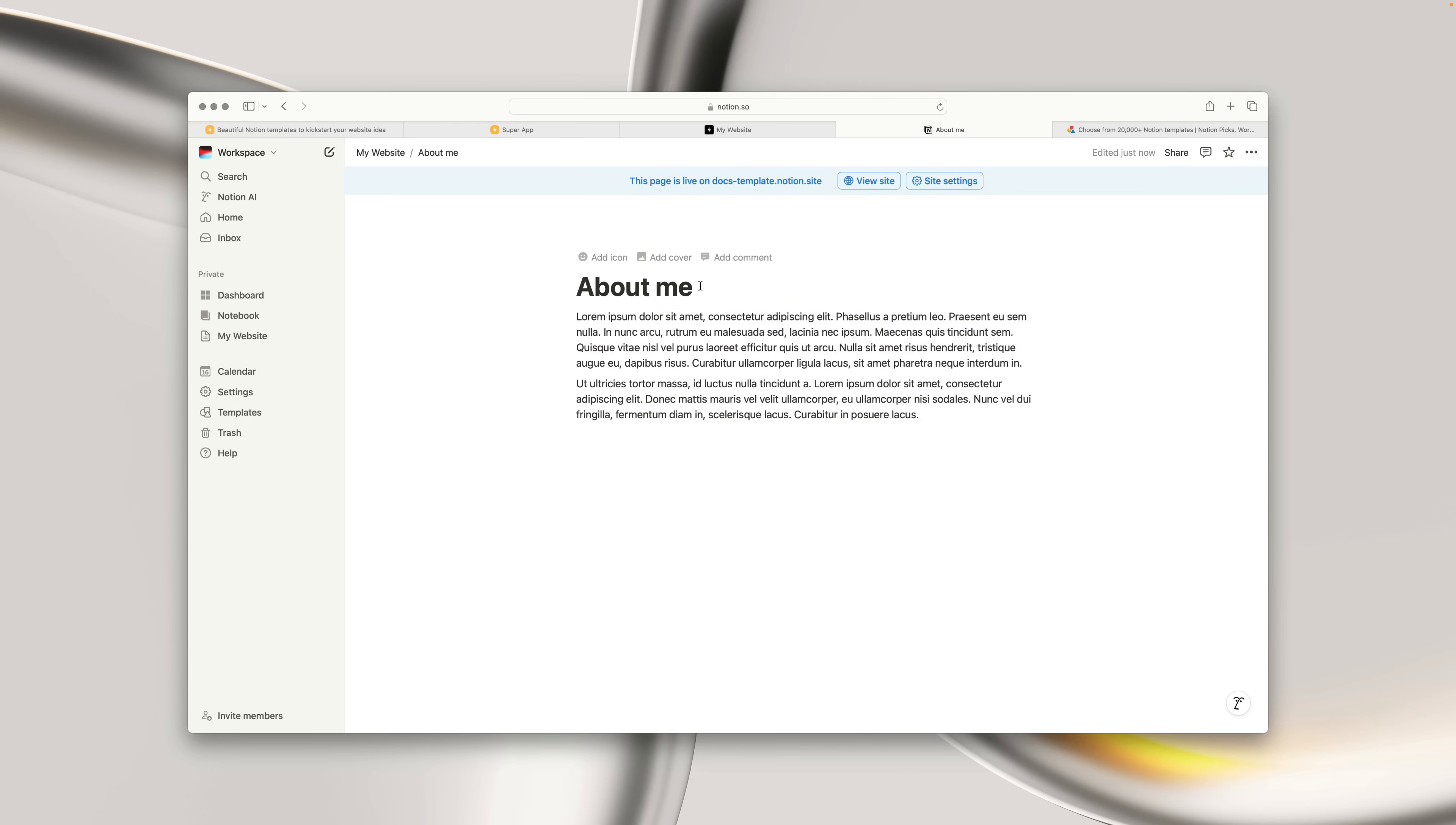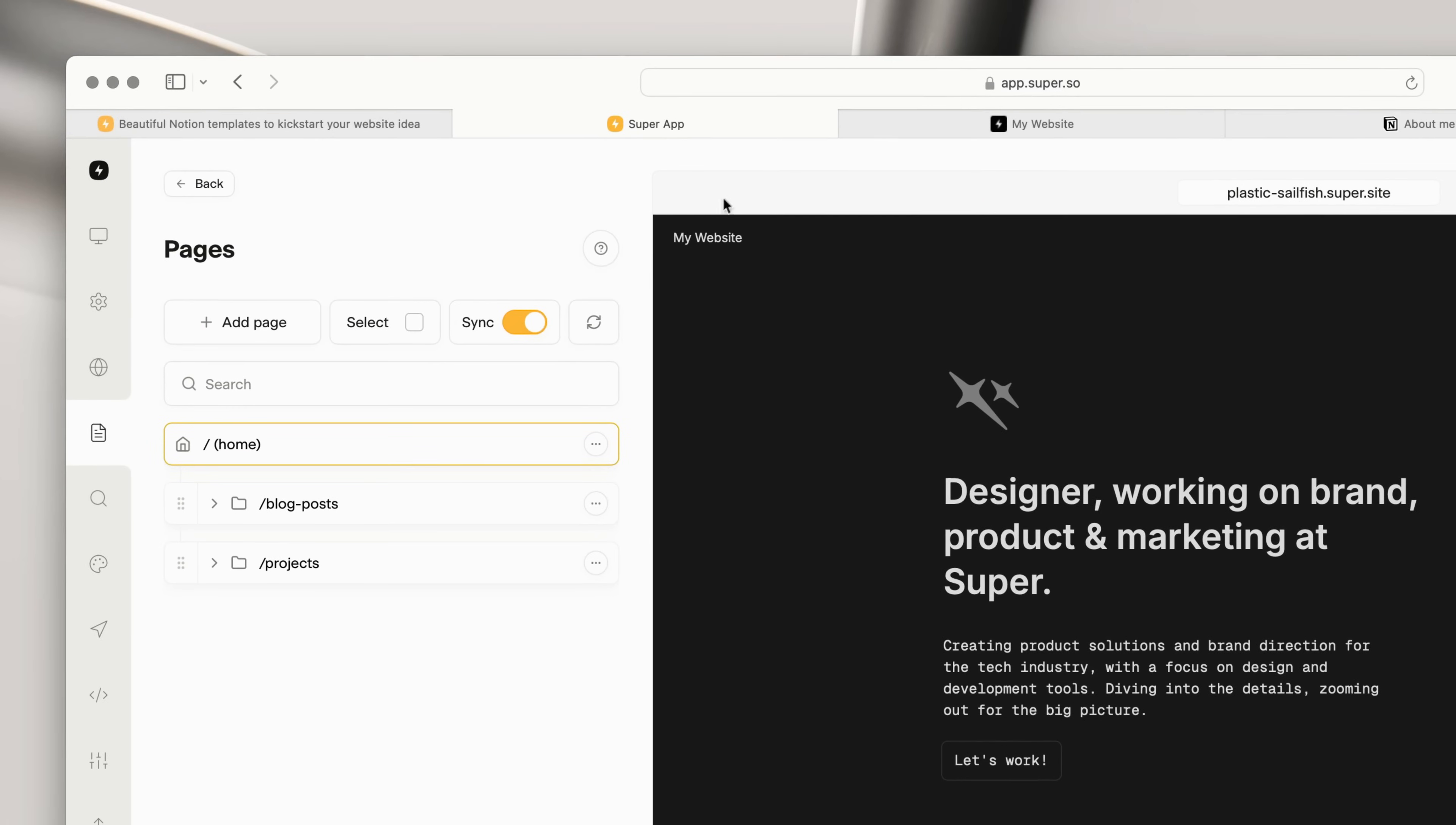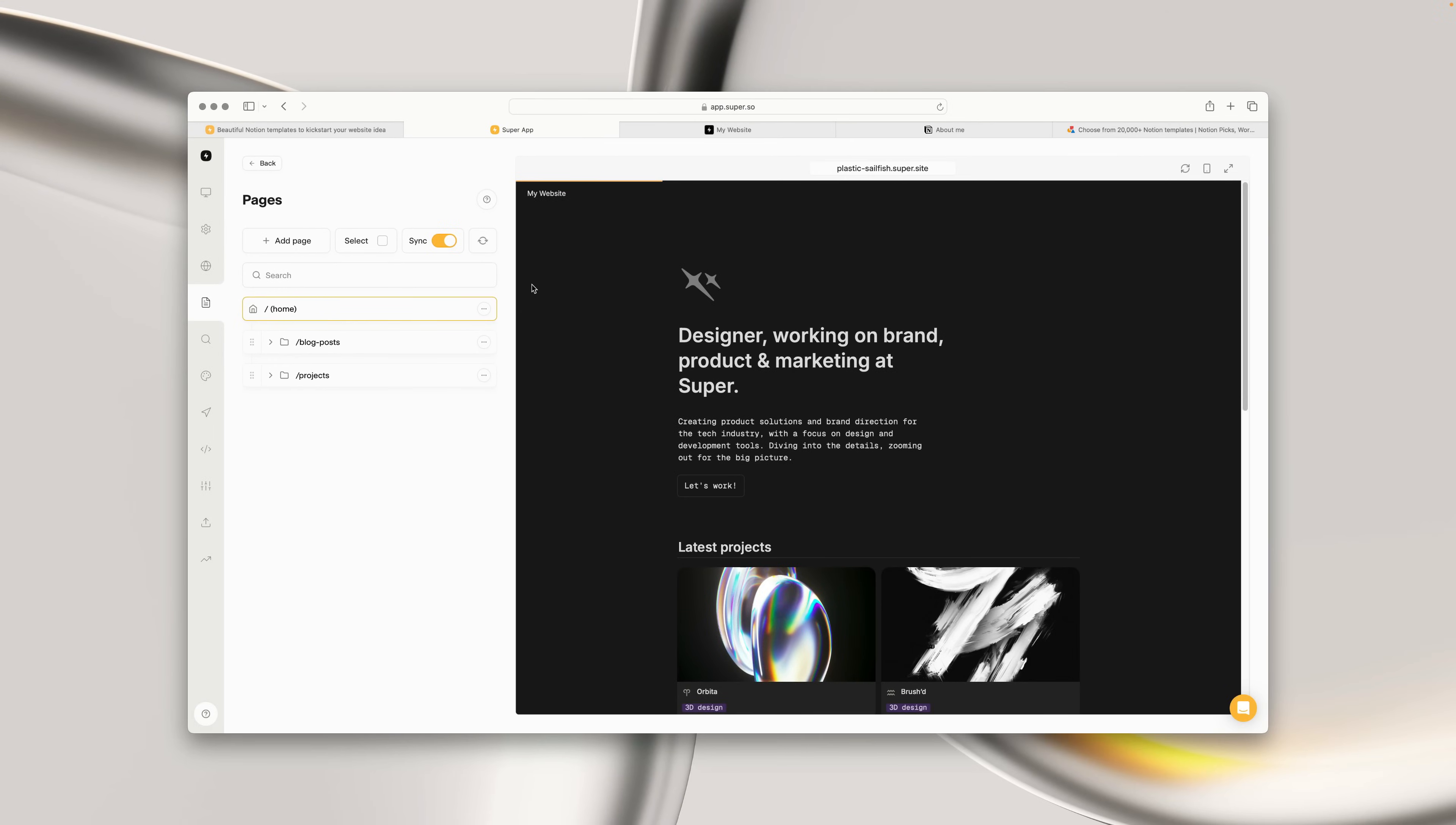Then, back in Super, we can use the Refresh Pagelist button, which will pull any new updates, and update the page list for us. You can see that the page has appeared in Super, and we can now navigate to it to view the content.